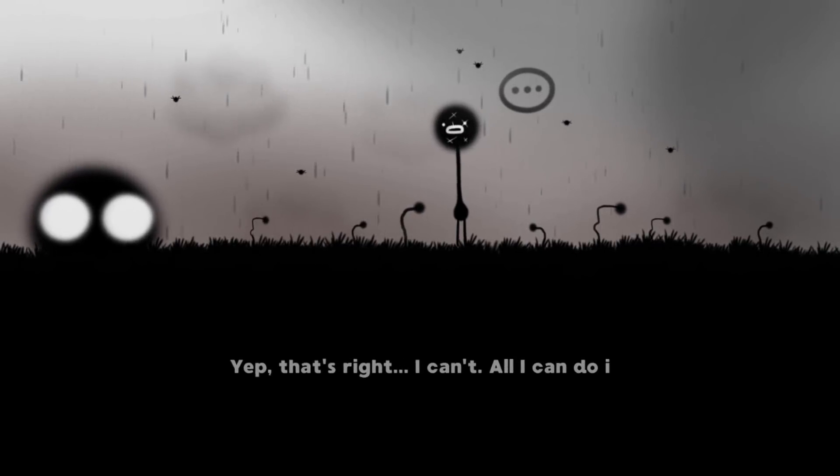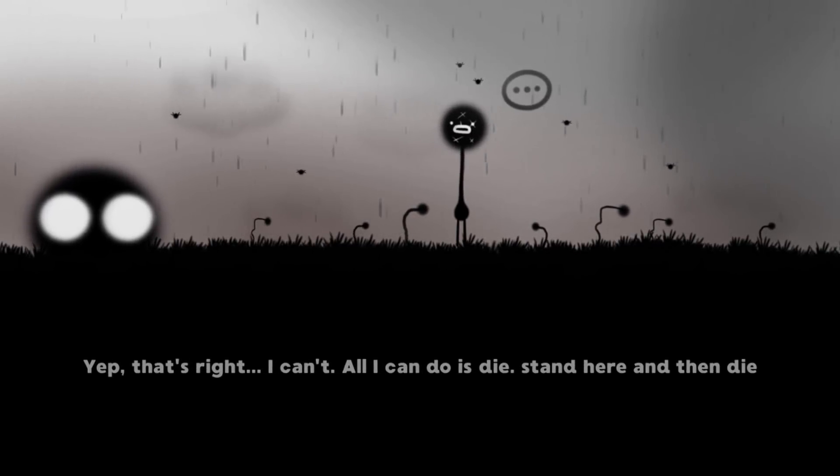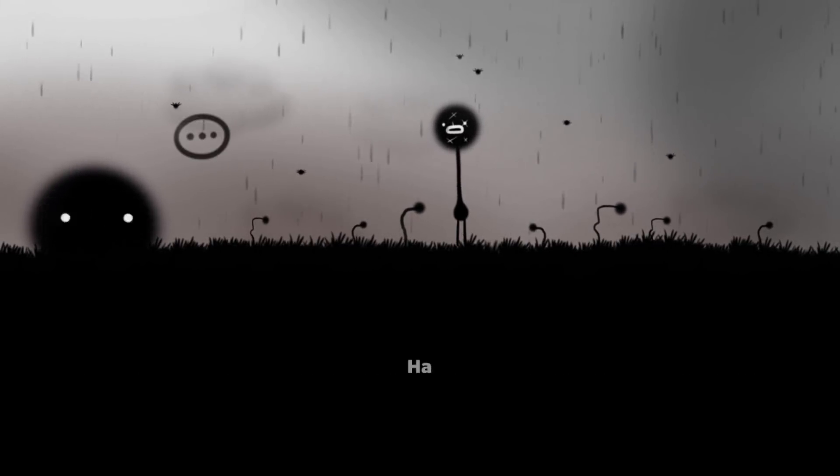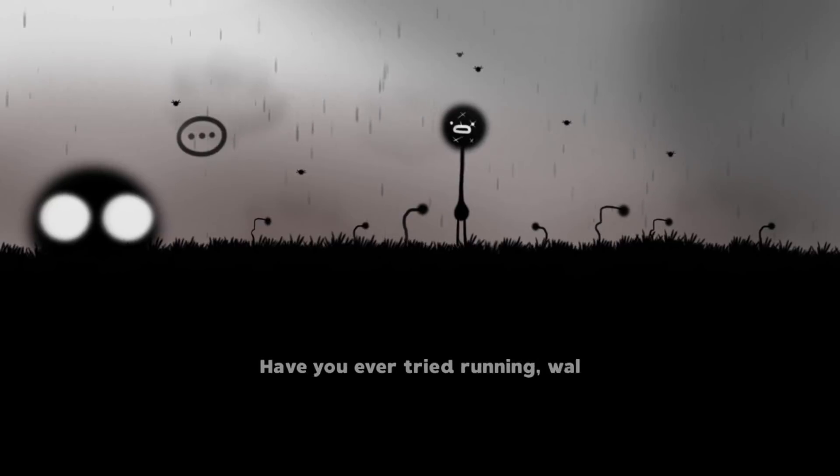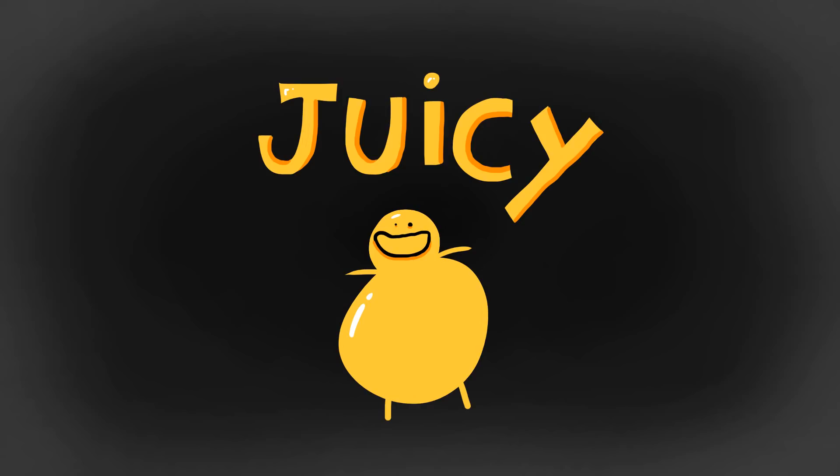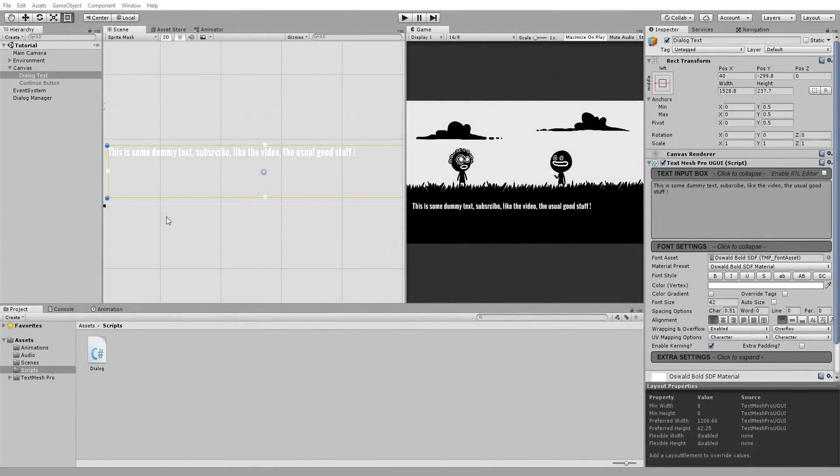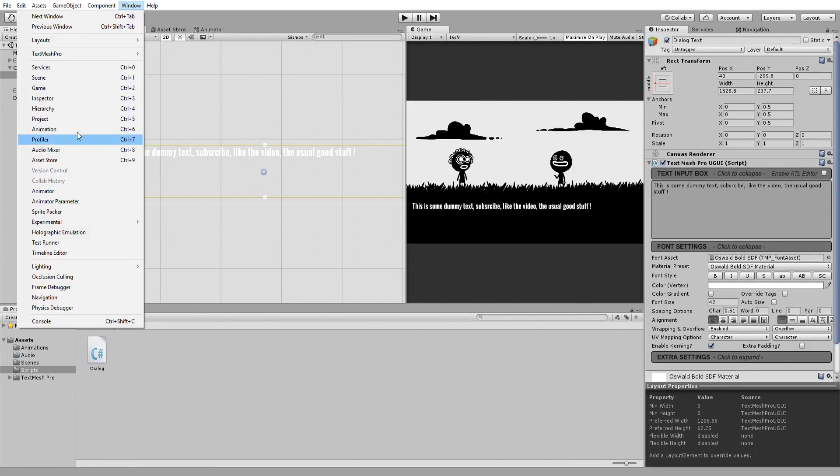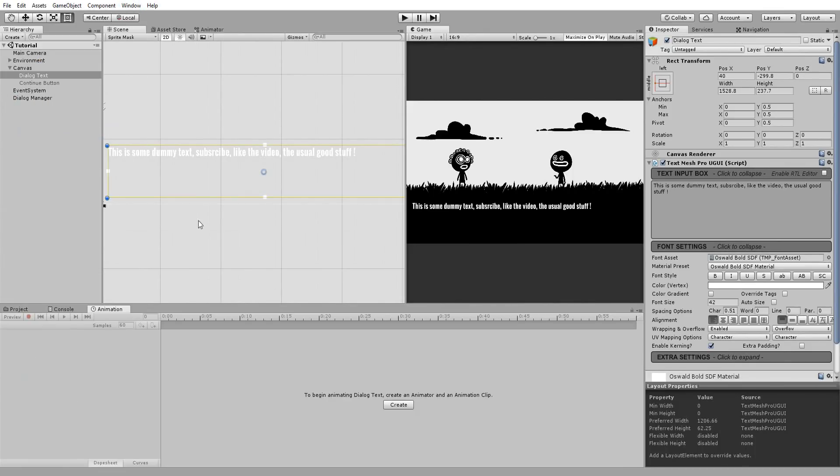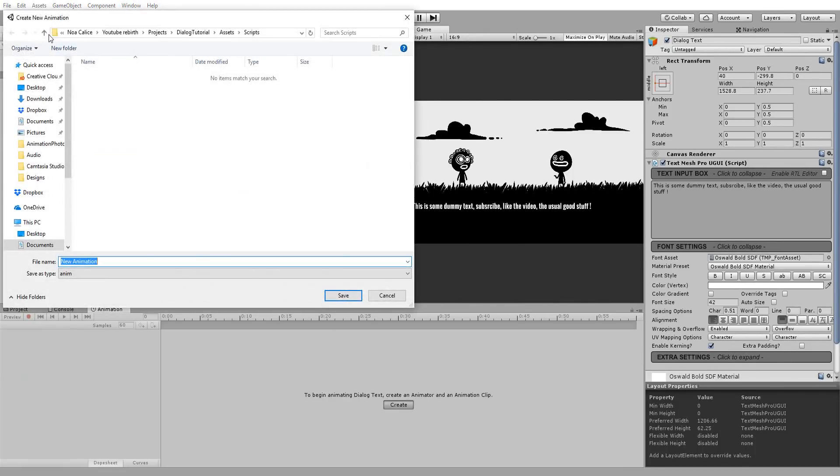Alright, now that we have our dialogue system up and running, let's try juicing it up. A great way to do so is by adding some animations. So I'll head over to Window, Animation, and create a new animation for my text display.